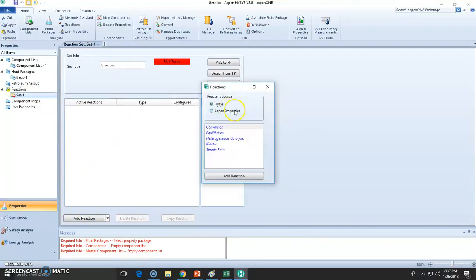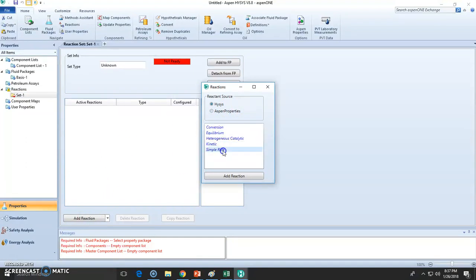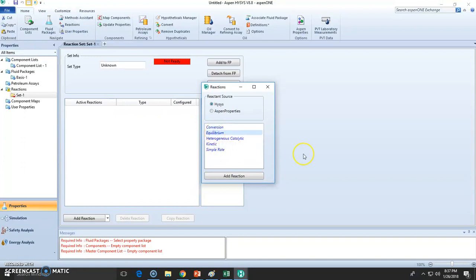So the first thing we need to do is add a reaction, and it will ask for the type of reaction that we are going to be using. You can either choose conversion or equilibrium, depending on the reactor.